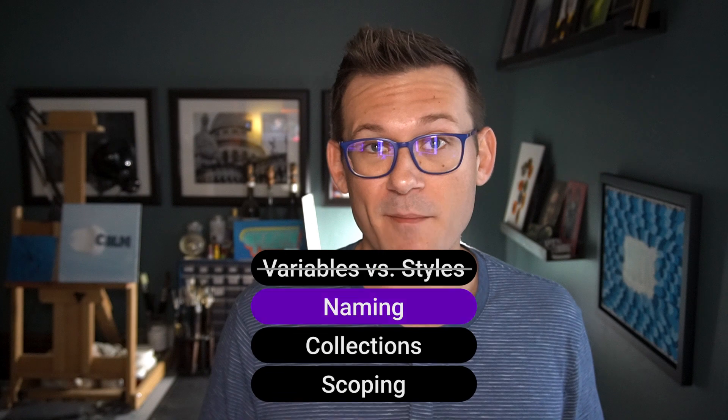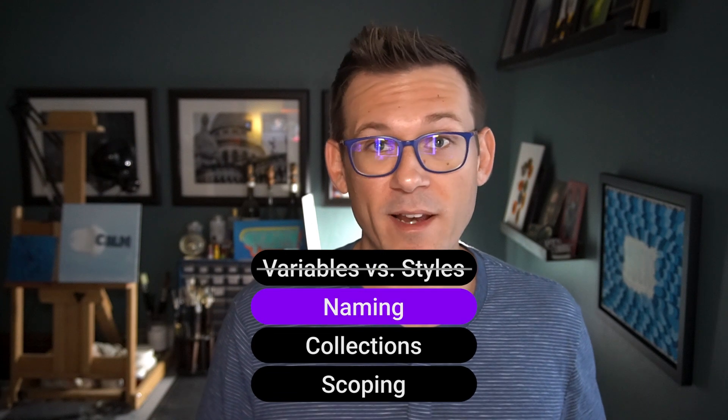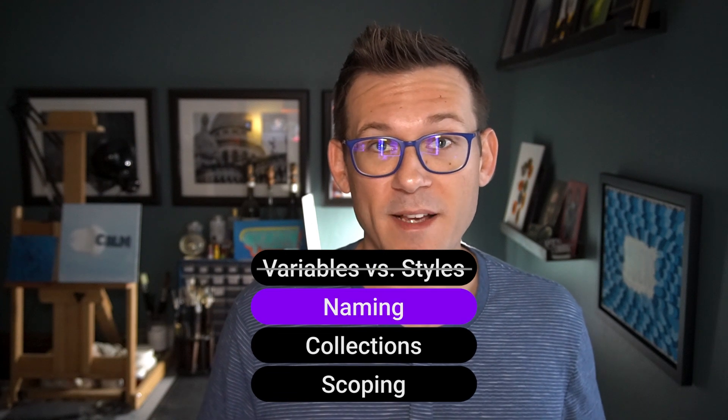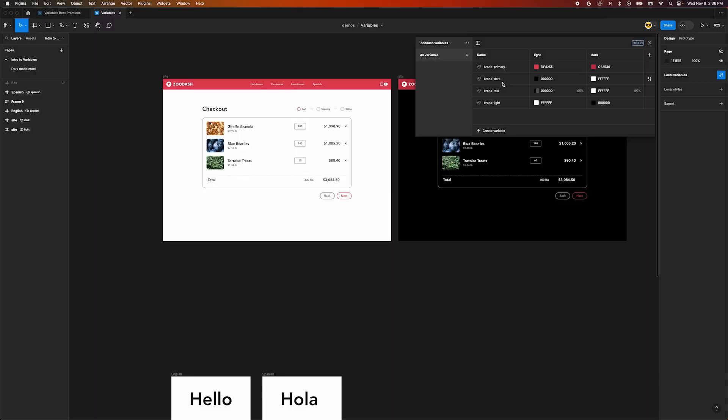Maybe one of the most important parts of variables is their name. How we name variables makes a big difference in how we understand them. In our last video, Intro to Variables,